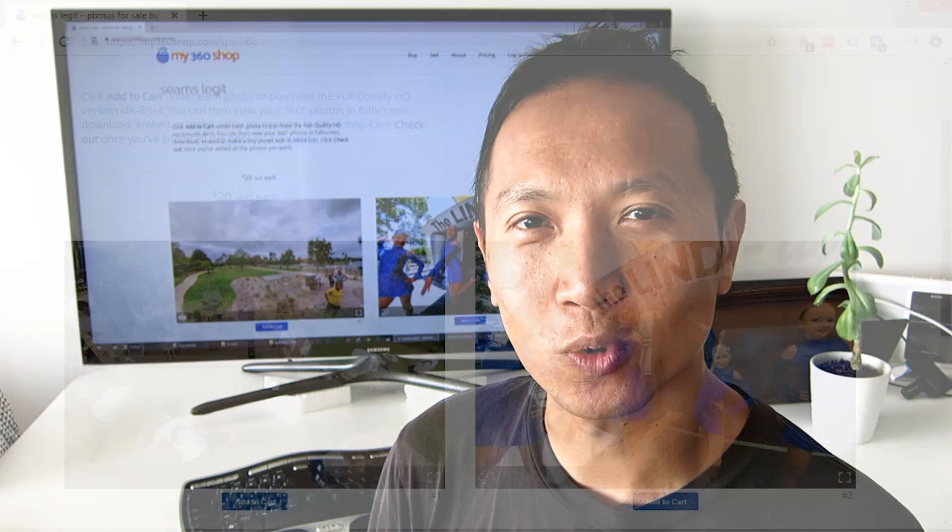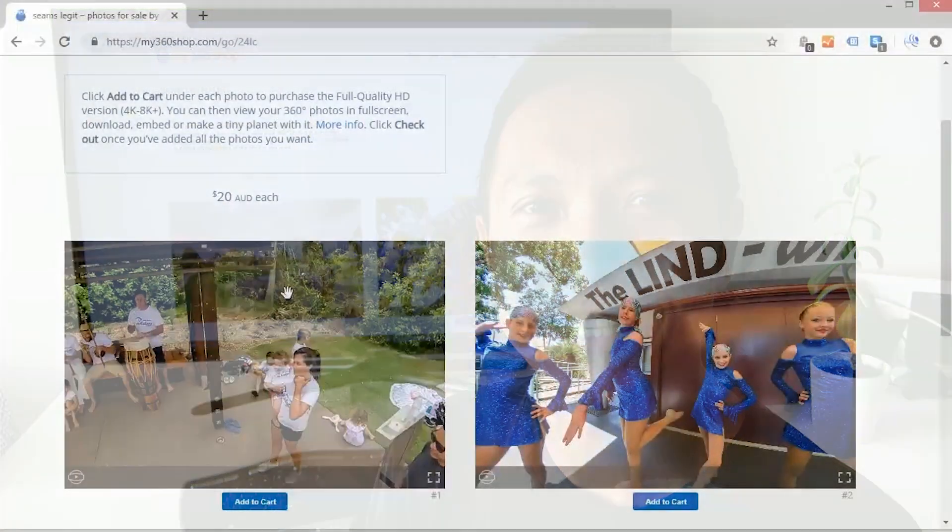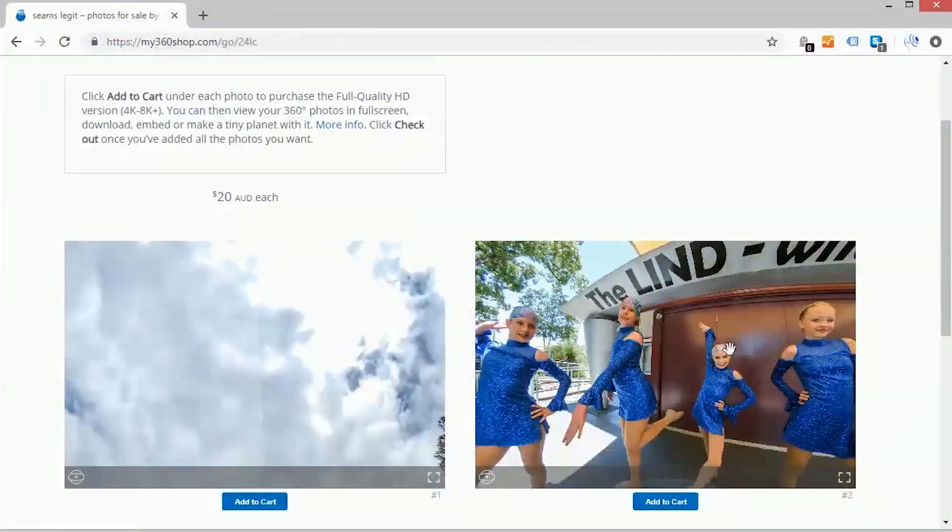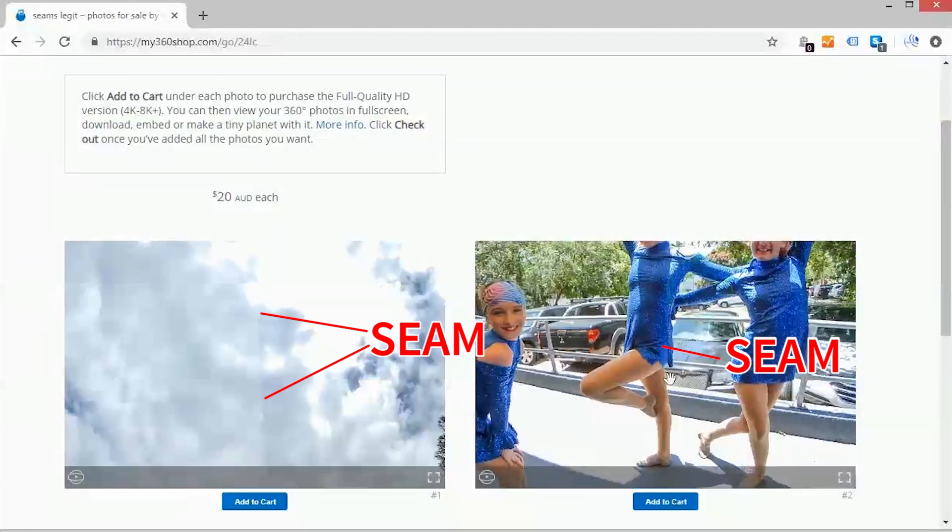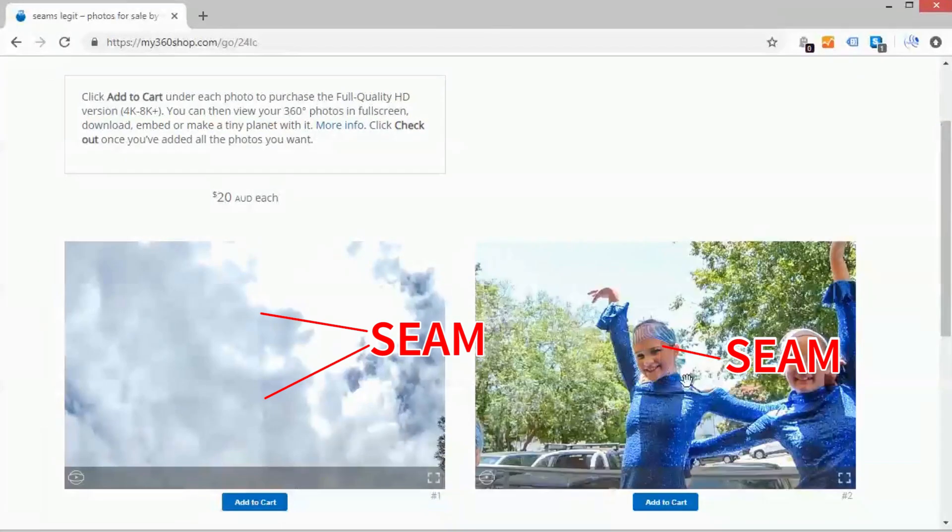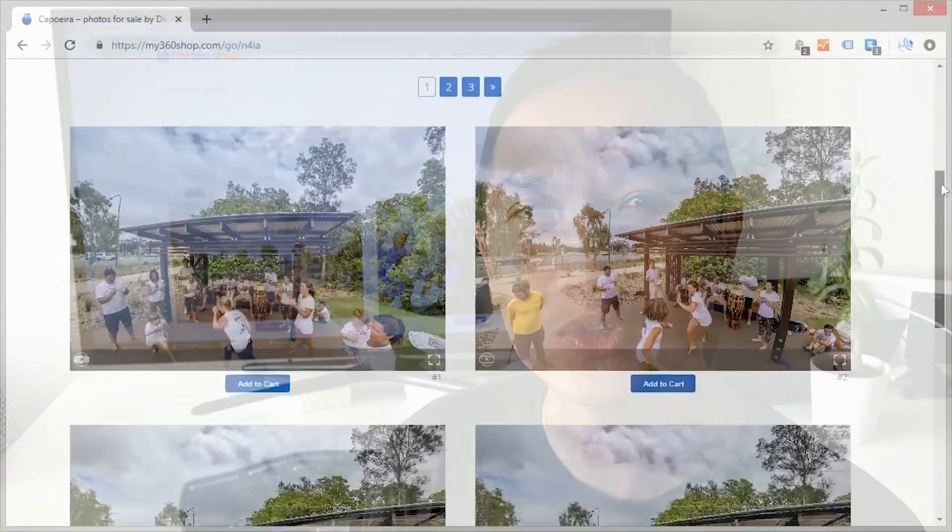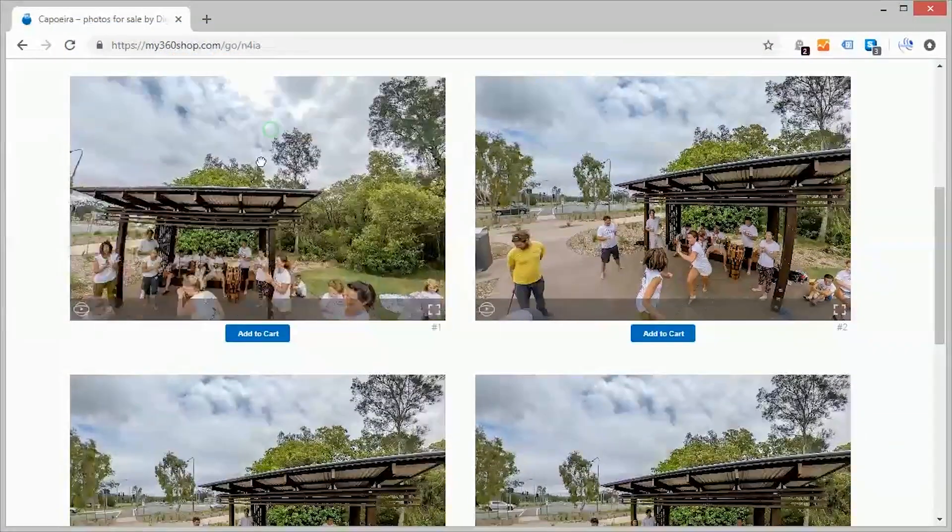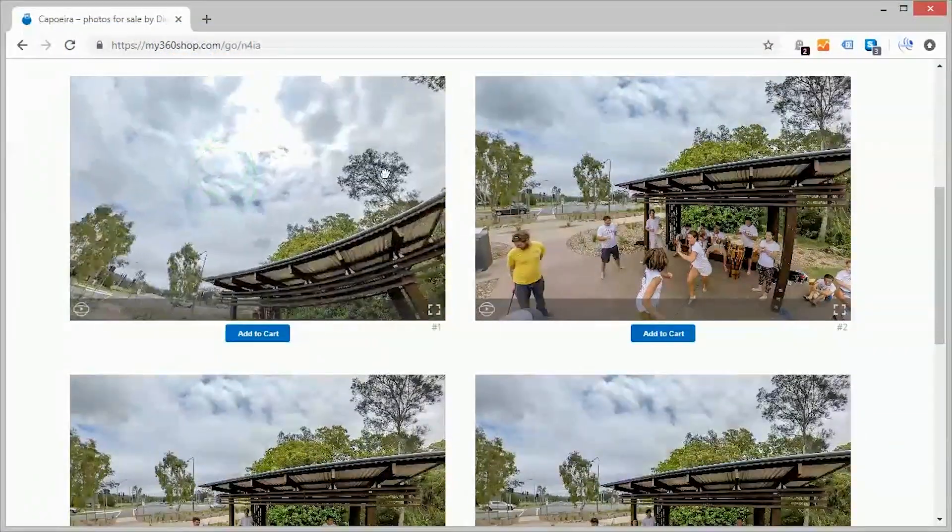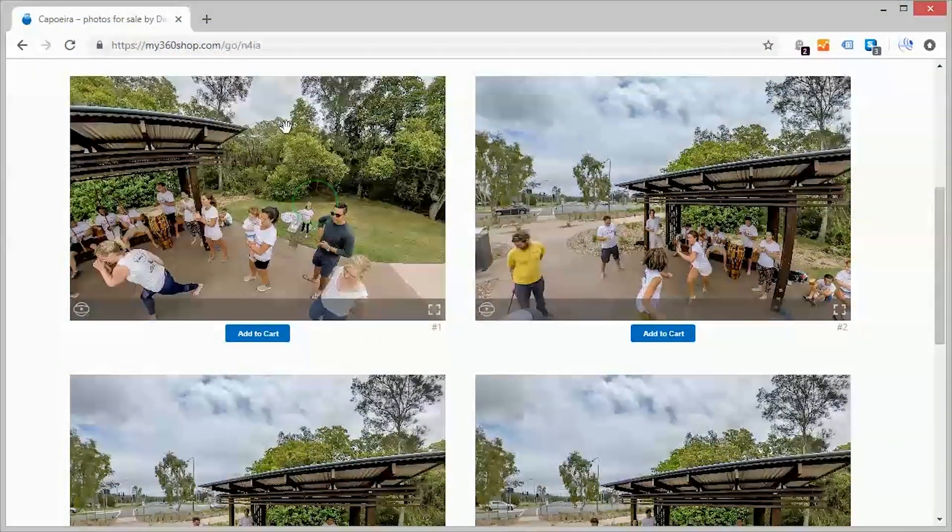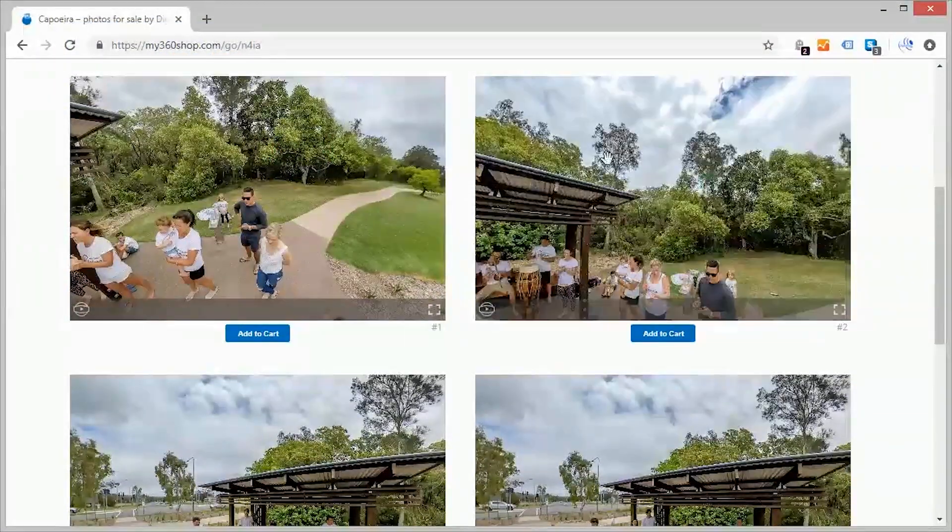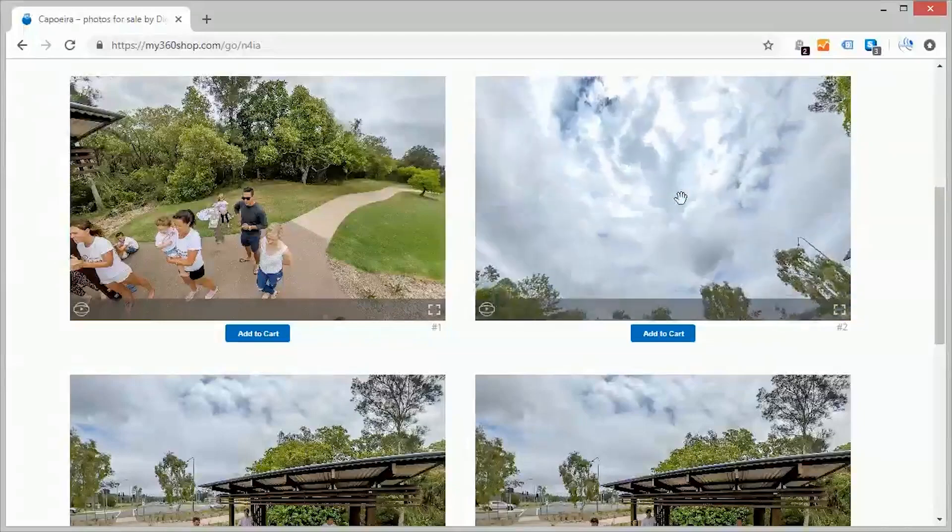Have you ever noticed that when you color correct or grade a 360-degree photo, they often create a visible seam? Today I'll show you how to use a free Photoshop script that will allow you to batch edit your 360 photos so that you can apply the same color correction to them without that ugly seam line.